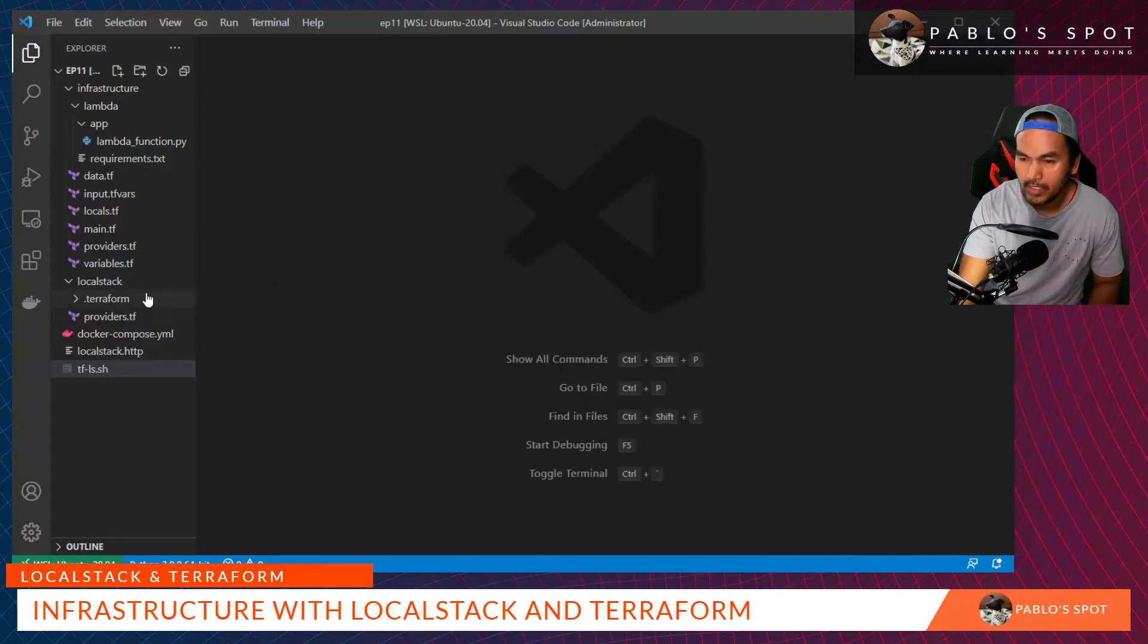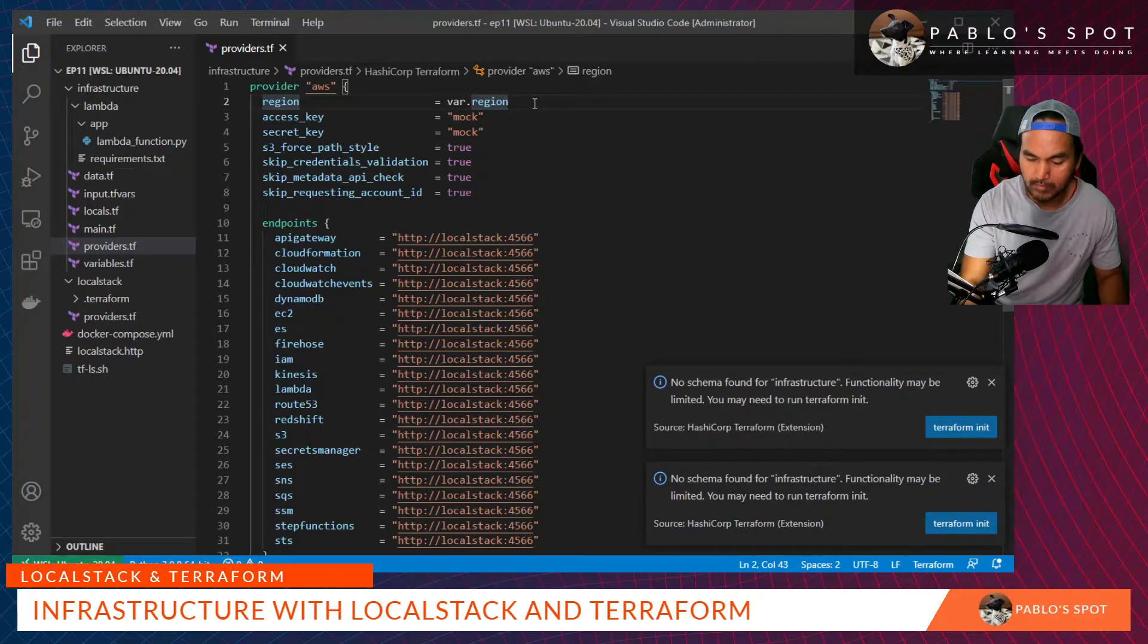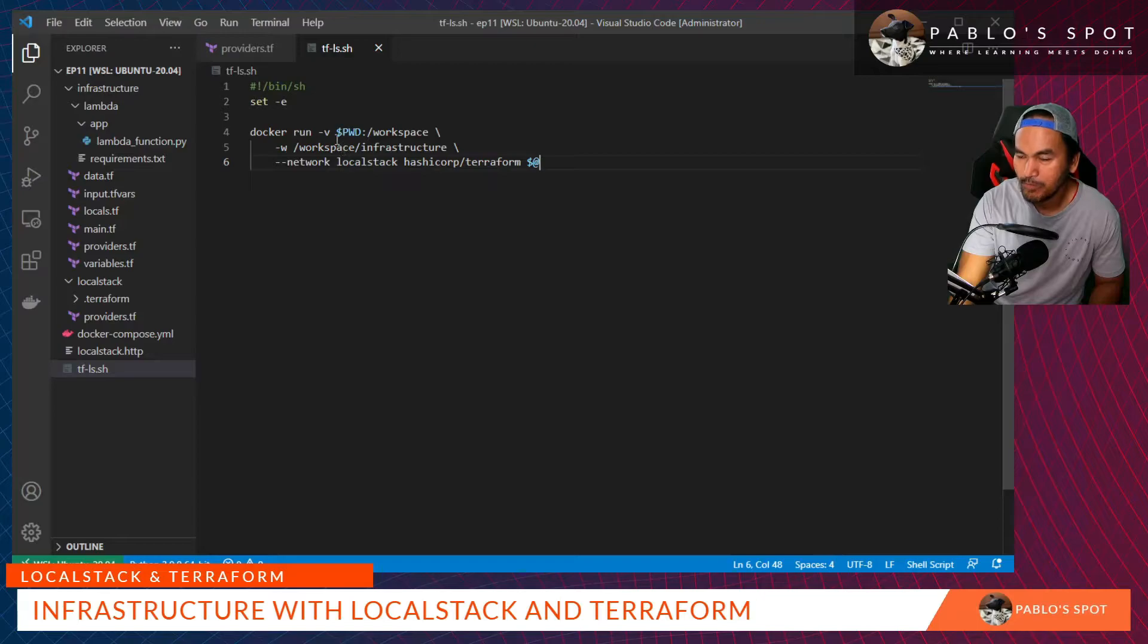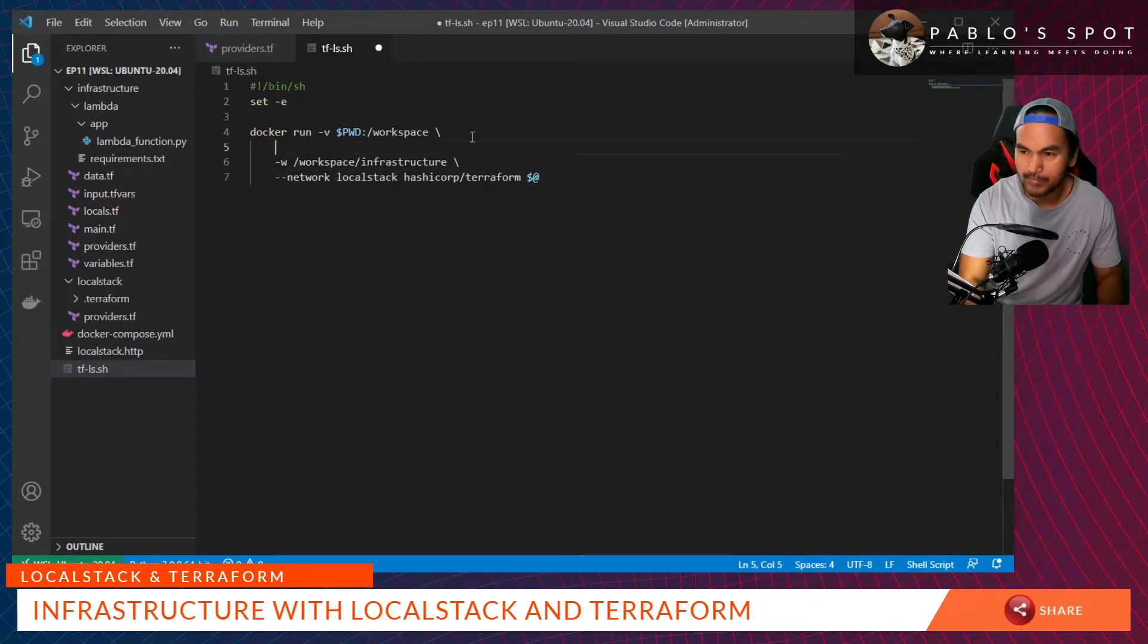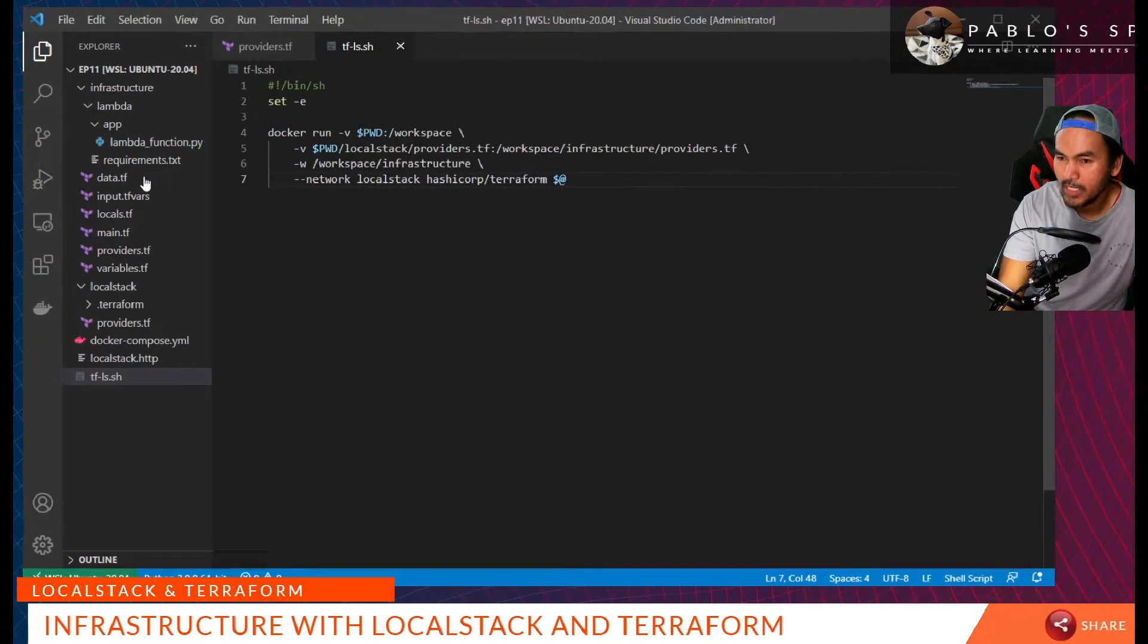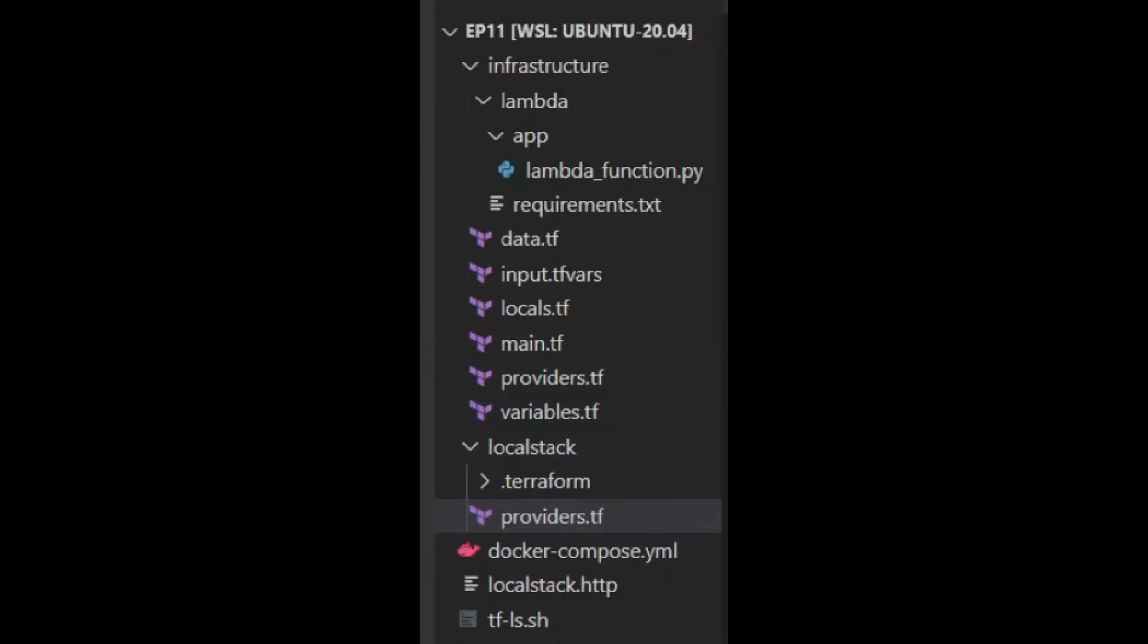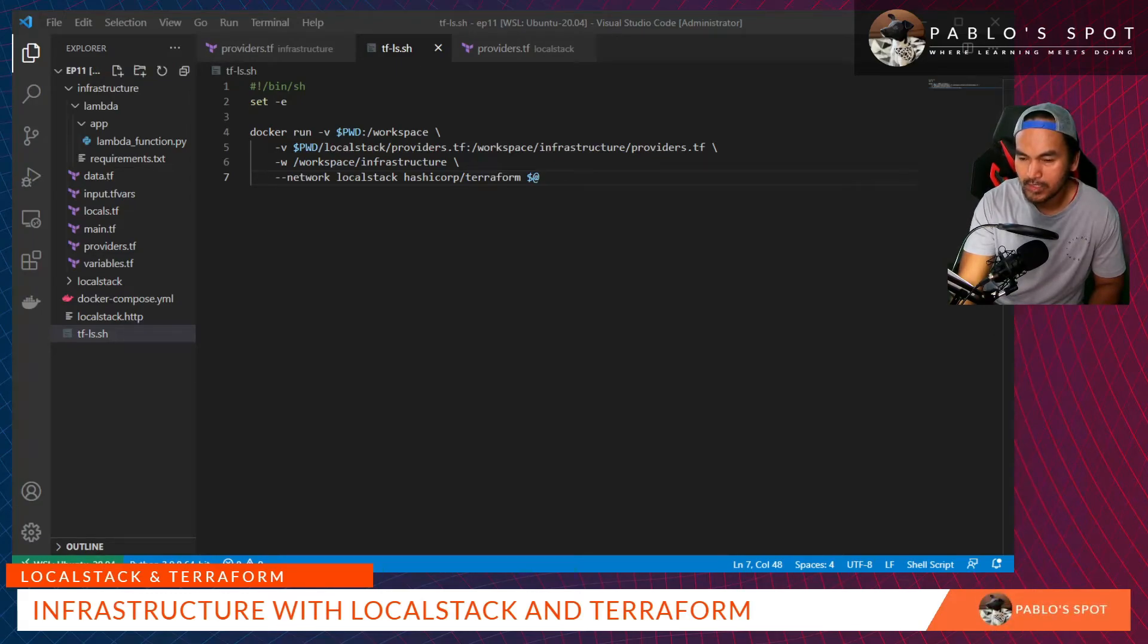What I need to do is reinstate the old structure of the providers.tf inside my infrastructure directory. And then, what I need to do next is to add an extra volume mapping to override the value of the providers.tf. What I'm doing here is I'm mapping the value of the providers.tf that I've defined in my local stack and putting that inside the Docker container for my Terraform commands.